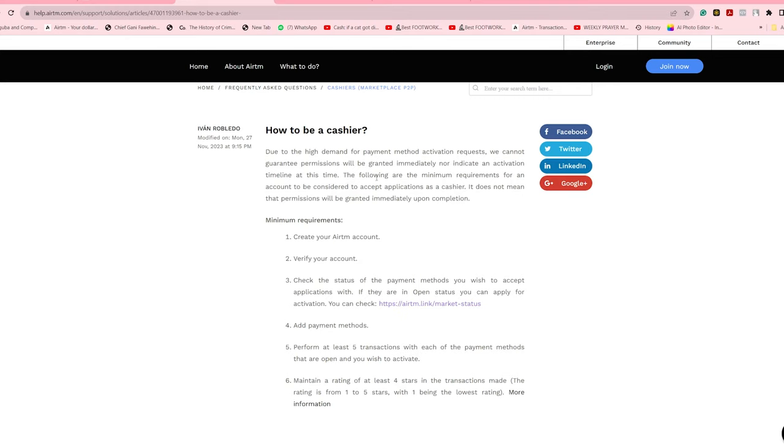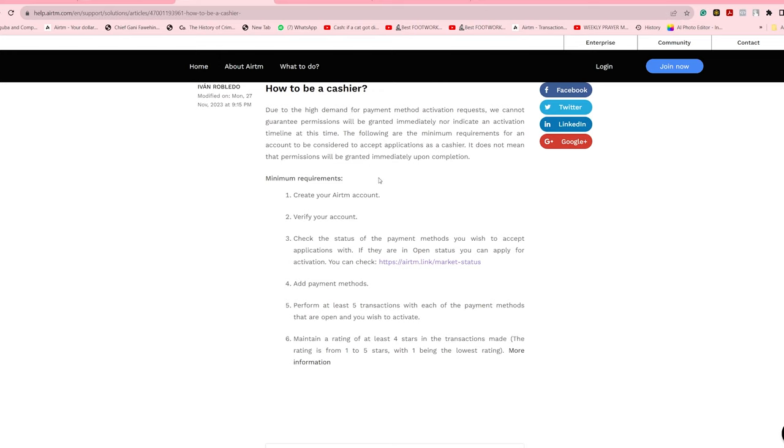verify your account and go to airtime.com/accept, and they're going to give you the requirements to create a cashier account. Then you go to the market to discover the platforms that are open for you, the payment methods that are open for you.